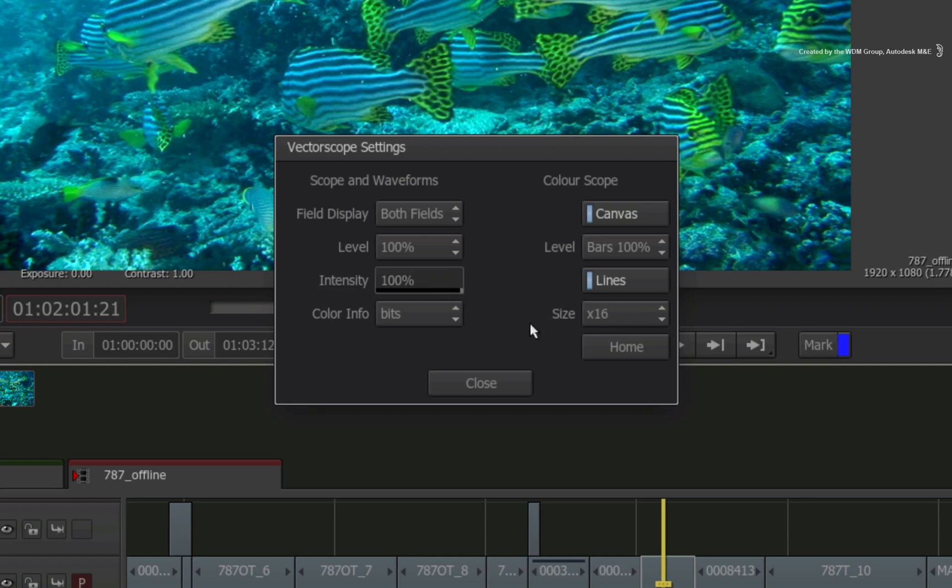Now here are a few technical analysis tips. By default, your scopes are monitoring every value within the image. This is indicated by the field display.